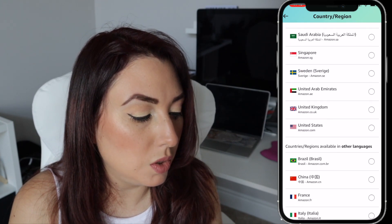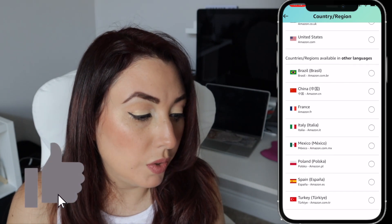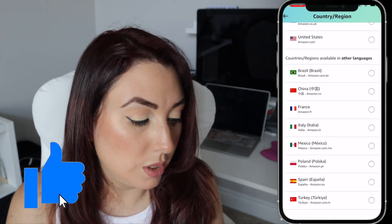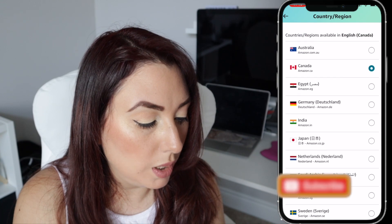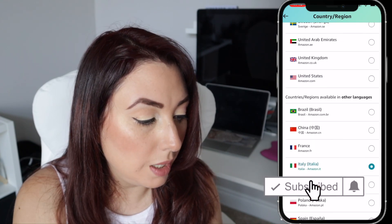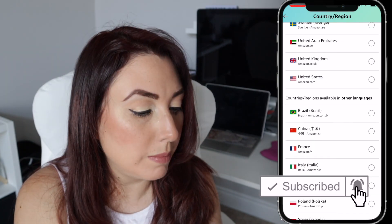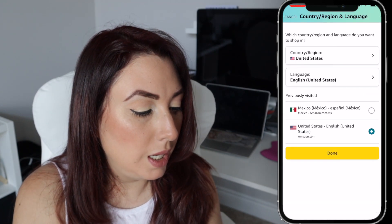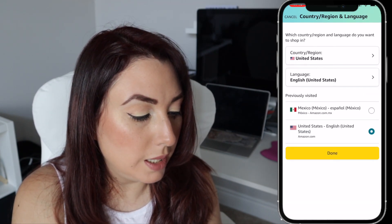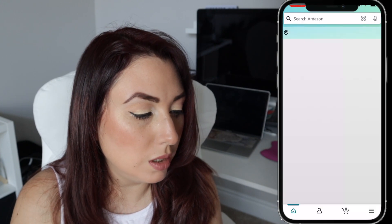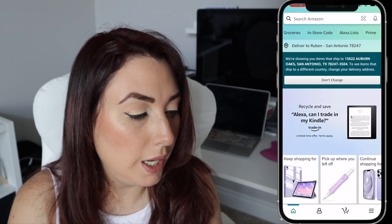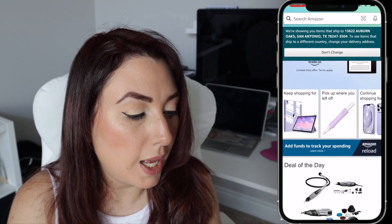You can also change to other languages. In this case, I'm just gonna switch to amazon.com — that's the United States store. I'll tap on it, select United States English, click Done, and it switches to amazon.com. That's it — it's really easy!